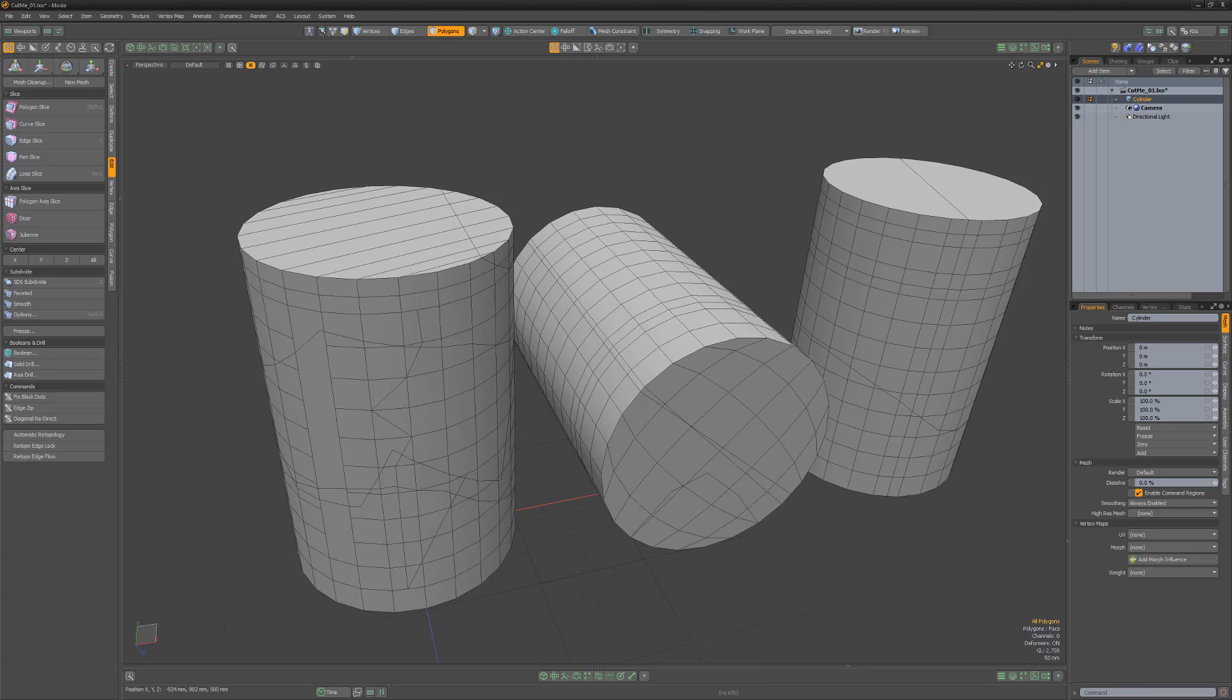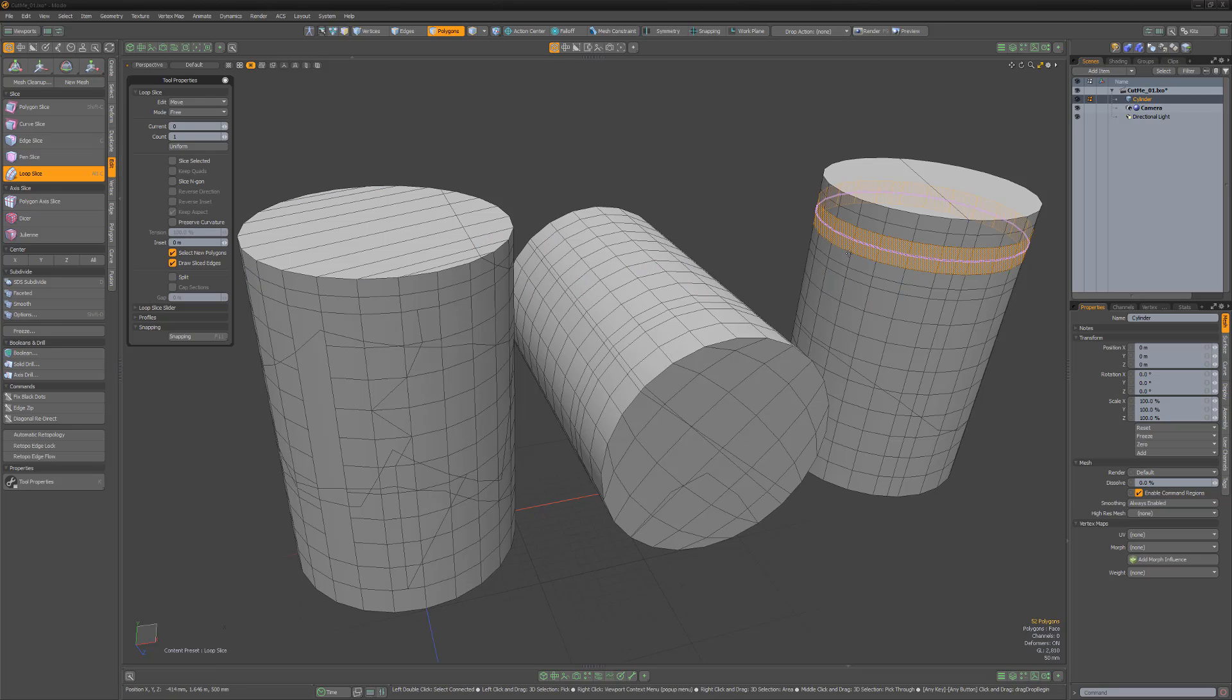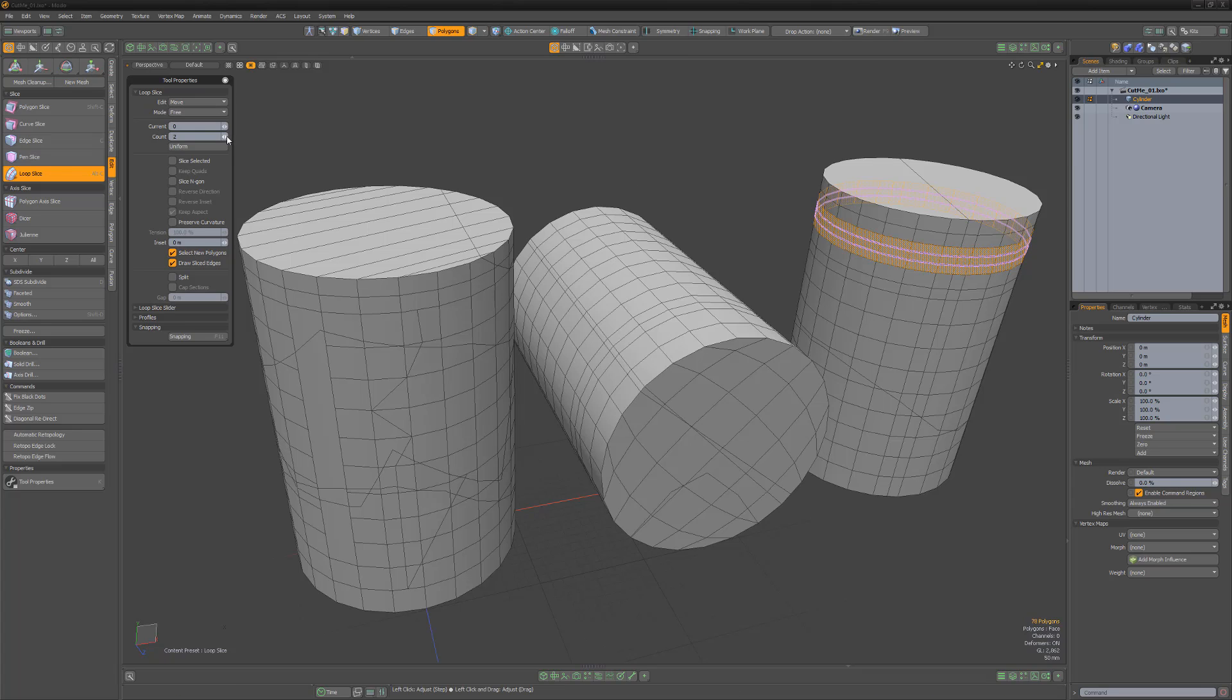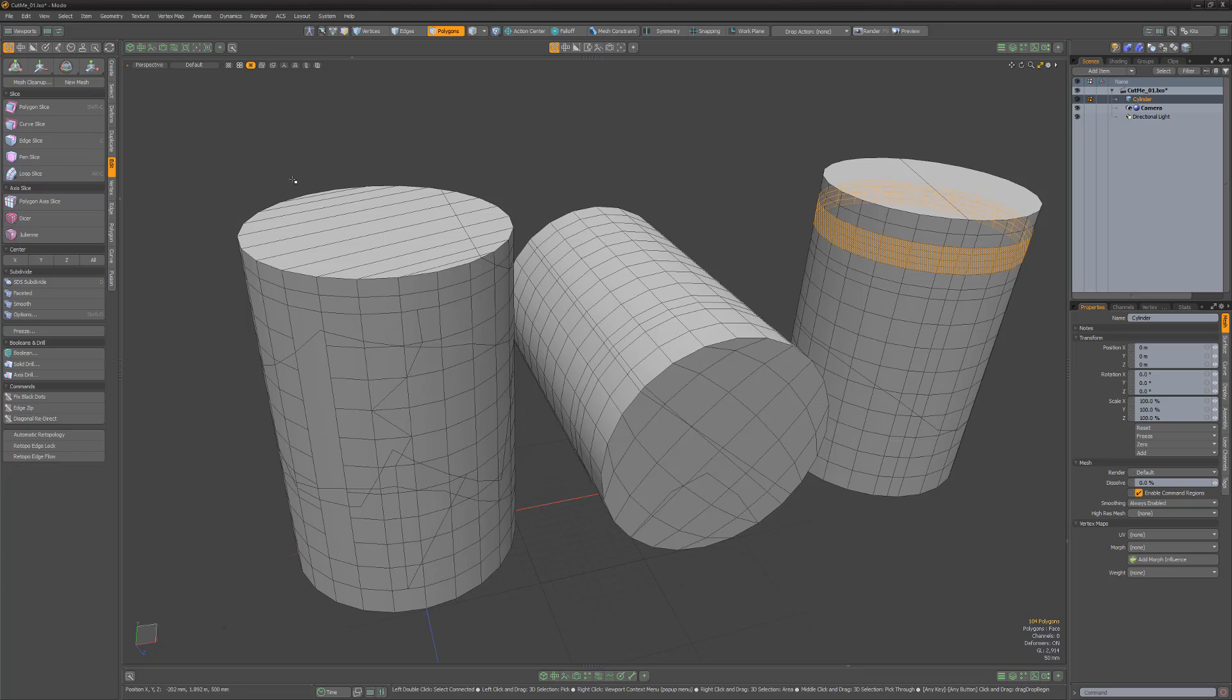I use Loop Slice on almost every mesh I create. To use, simply select two polygons or a single edge, activate the tool, and click and drag to set the placement of the new edges. This powerful tool enables you to cut edges into your geometry similar to Add Loop, but with additional features such as the option of adding multiple slices in one click.